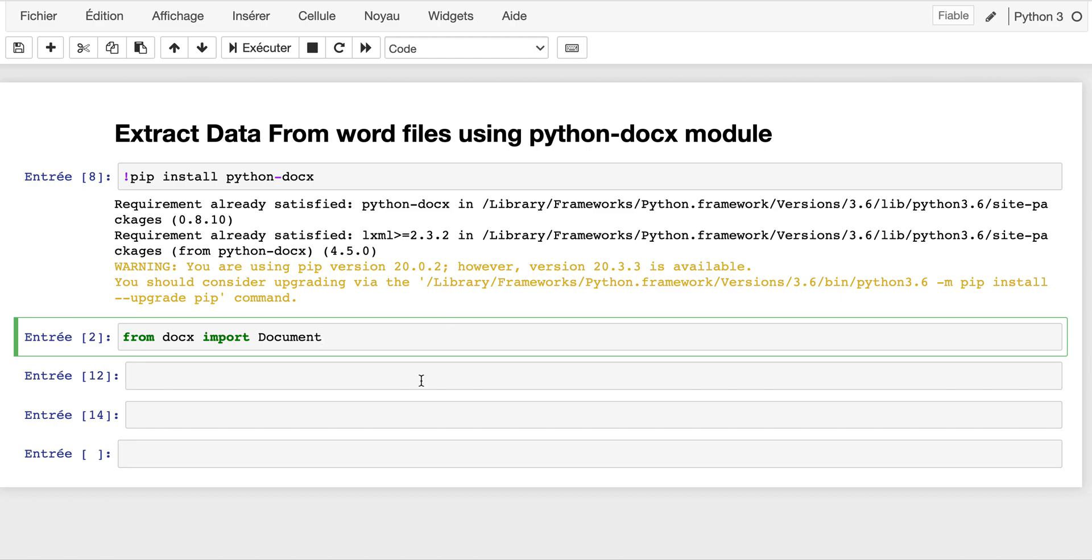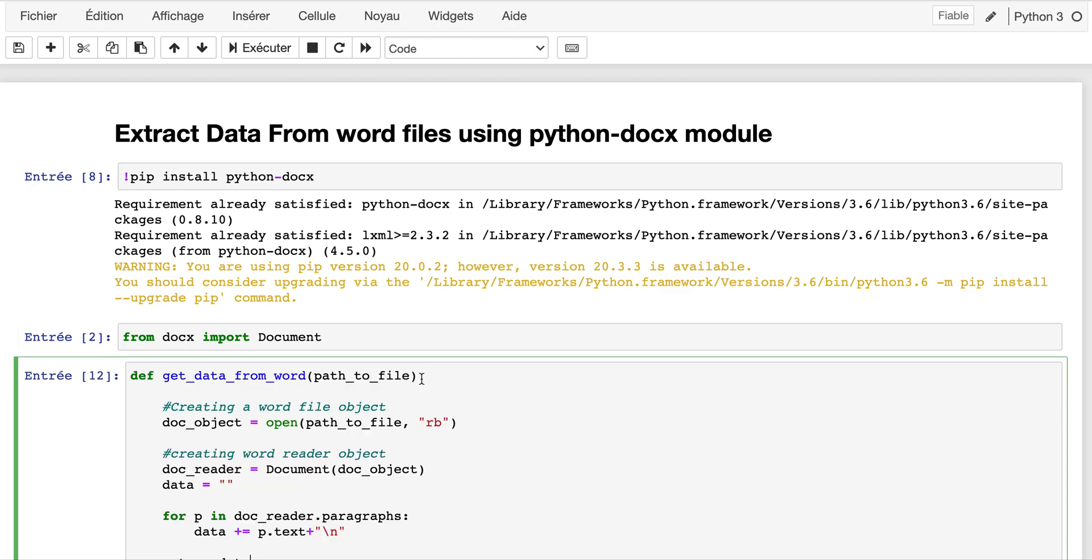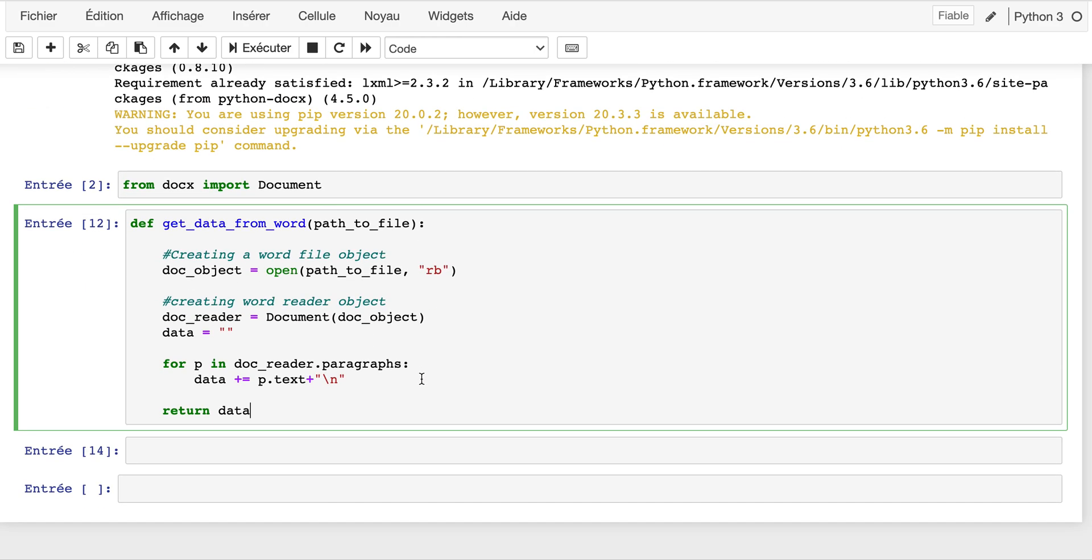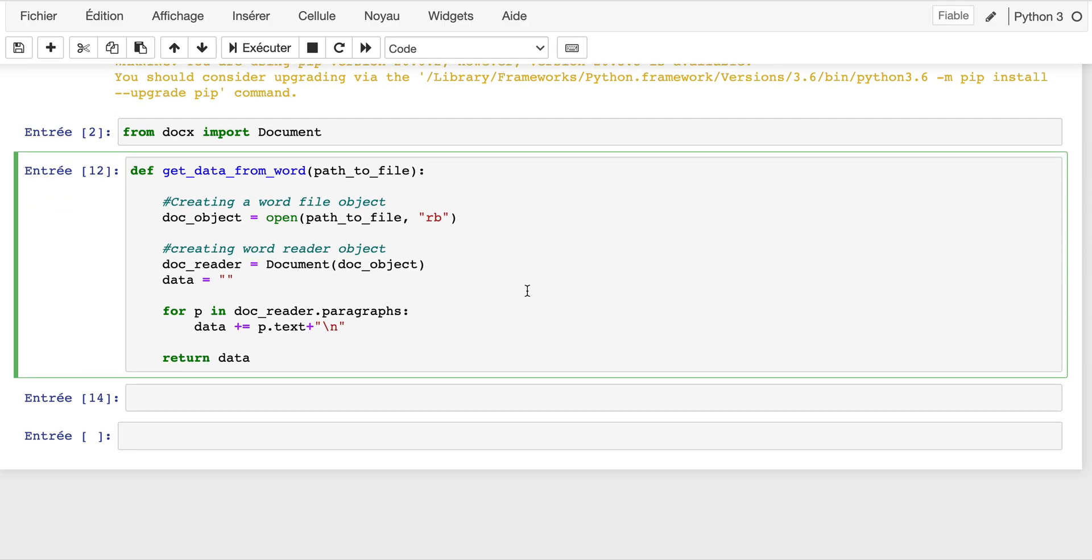To do so, I create a function called get_data_from_words. This function takes in parameter the path to the file - the path to the Word file that I want to extract the content from. As you can notice, this function is very simple with the following instructions.